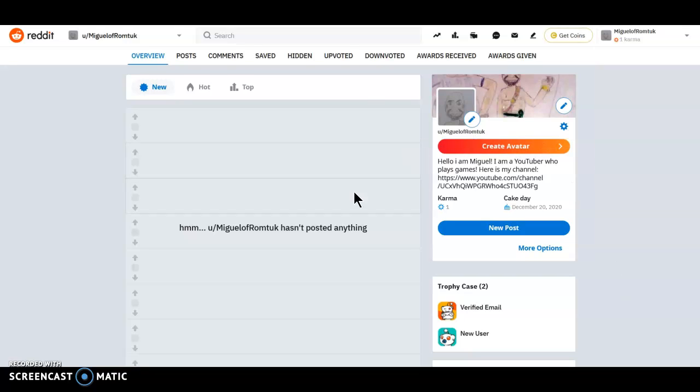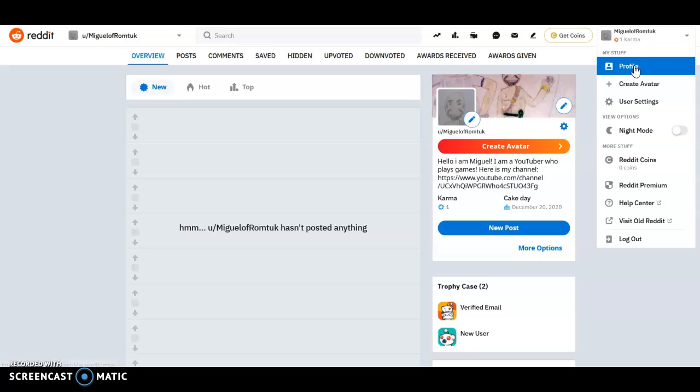So I'm making this video to show you that I have a subreddit, number one, and number two, to verify that this account really is mine.